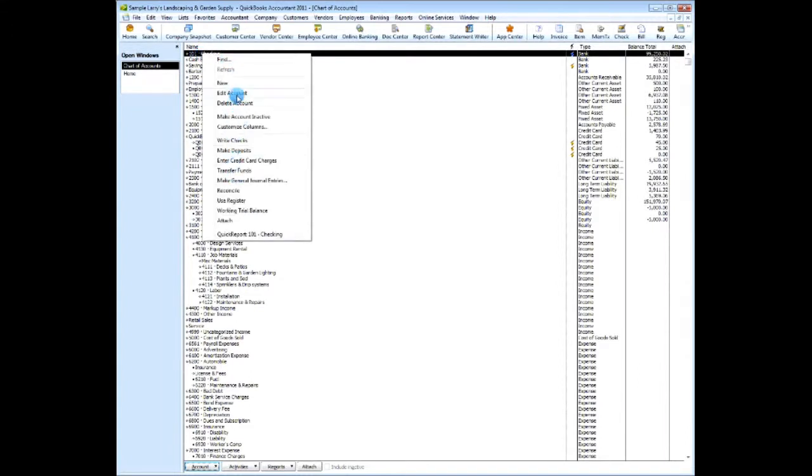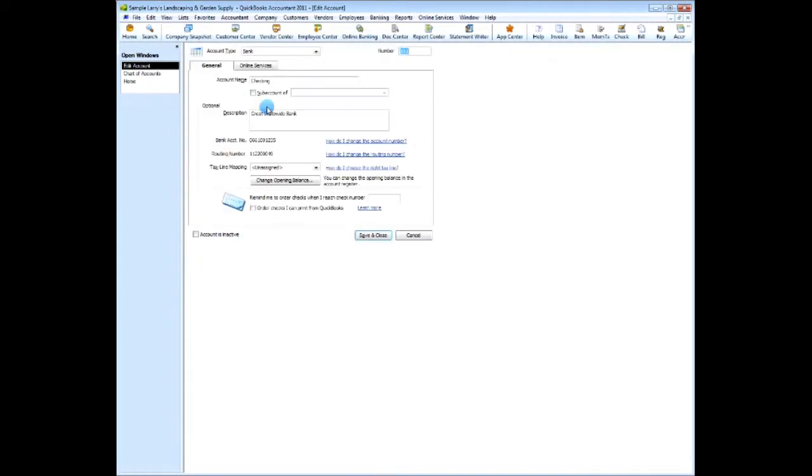But suppose there were multiple locations and or departments, and following a chart of accounts numbering system. Suppose you said, I want to be able to run reports and track by location and department.